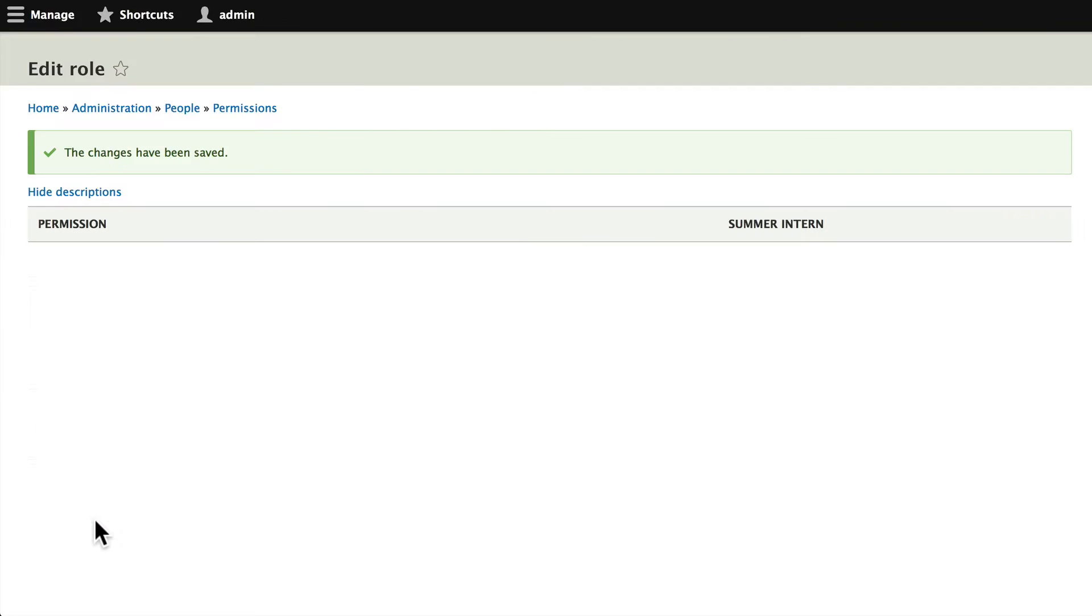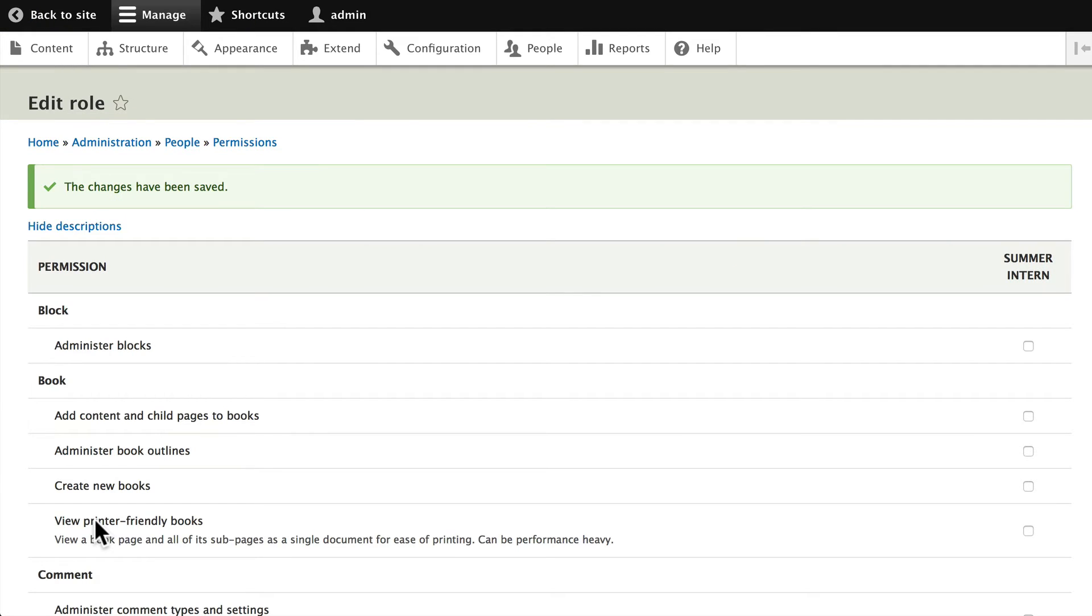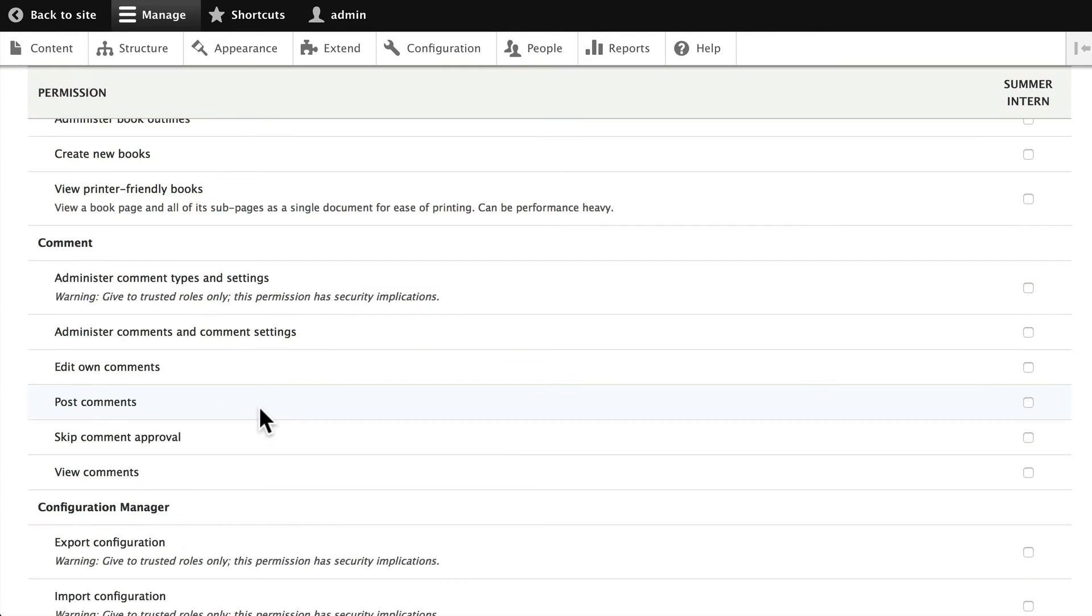Now you'll notice again they can't edit views, they can't edit books, they can't even post comments without somebody approving them. So this is a very, very limited role.